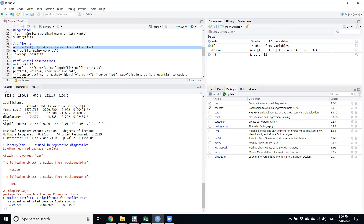When we run it, the output shows a Bonferroni p-value. The p-value is less than 0.05, which confirms that there are outliers in the data. Among the 74 observations, some cars have a different sale or purchase pattern, which might disturb the overall behavior of the sale price differences.